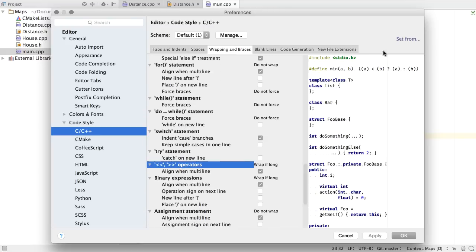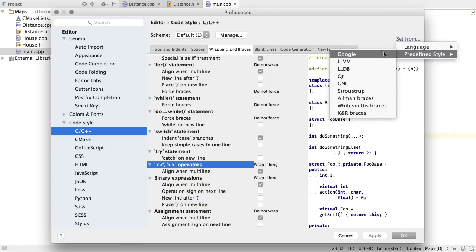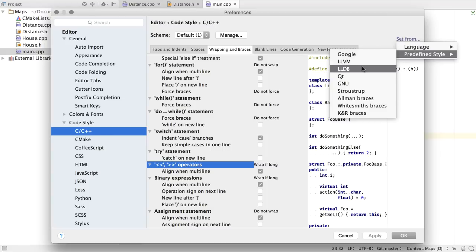You can also select from a set of predefined styles, namely, we've now added LLVM and LLDB.